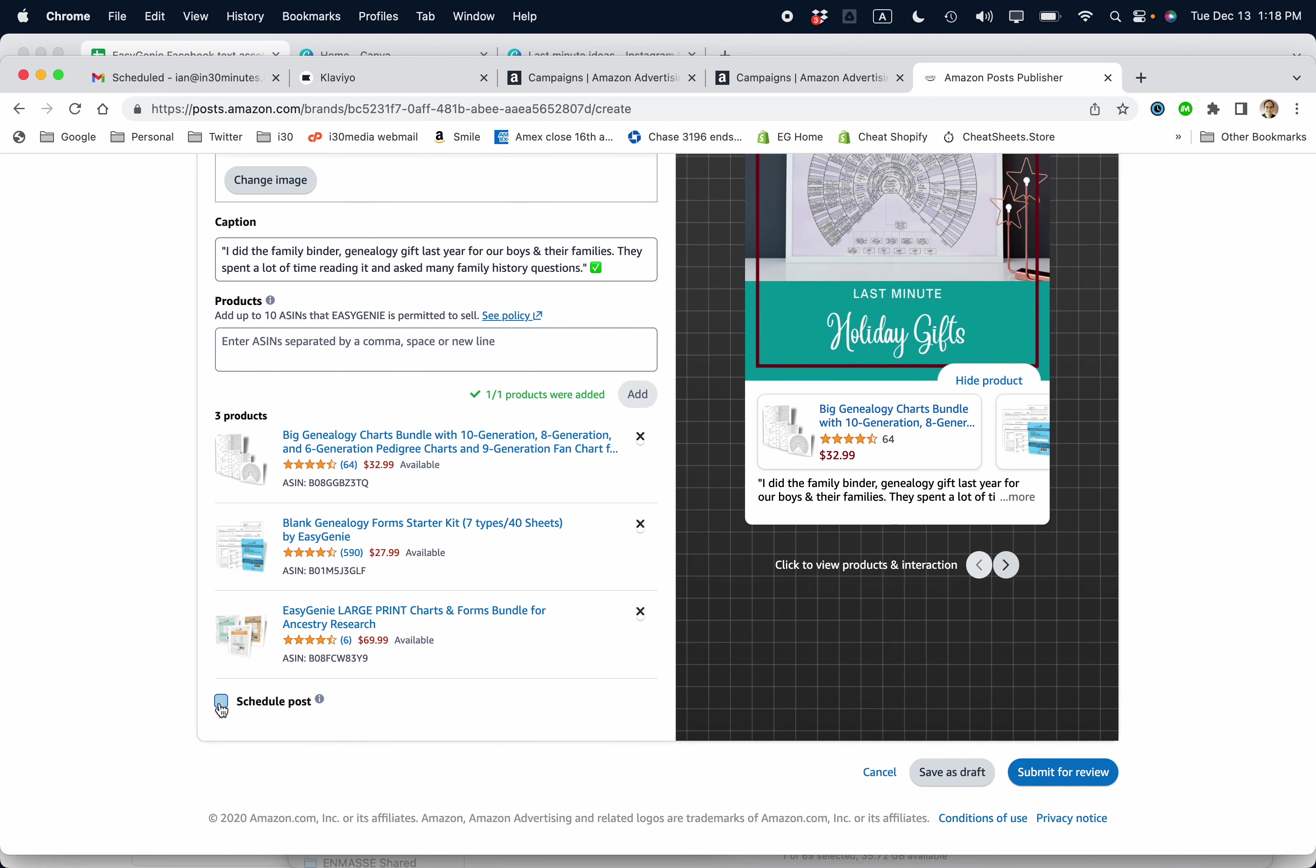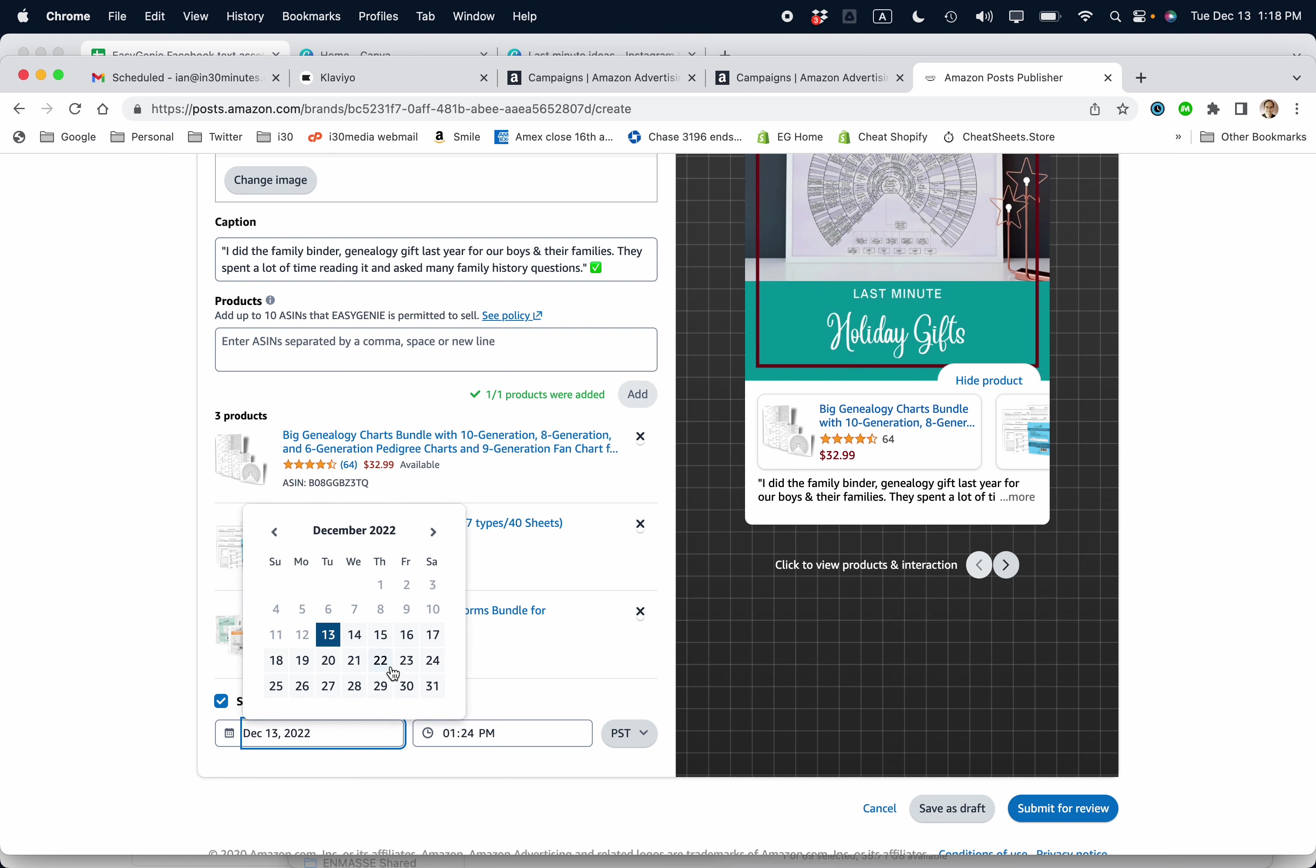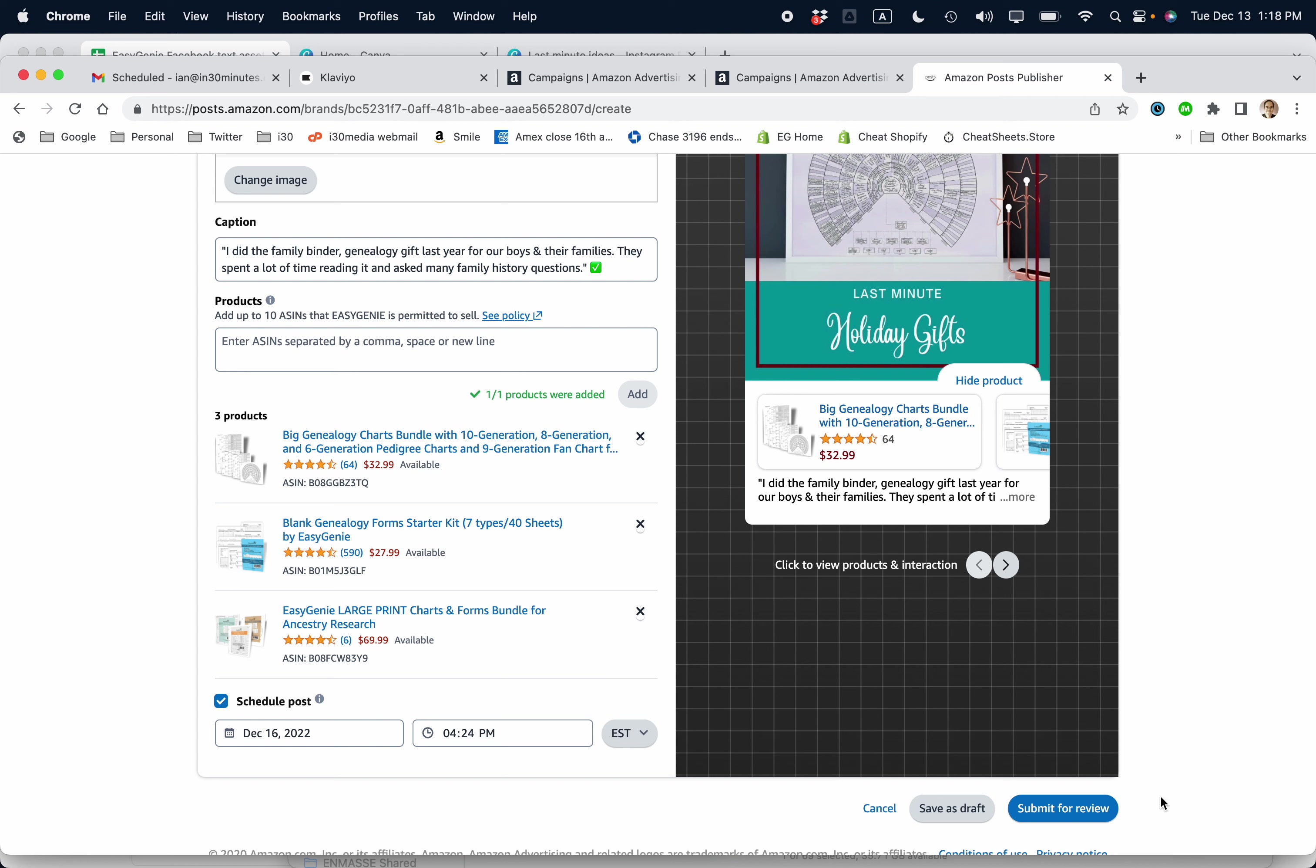And then schedule the post. Because I just released one post today or it's pending right now, I'm going to schedule this one for a few days in advance. 16th, 1:24 p.m. I'm going to change that to EST. Let's change this to 12:24 p.m.